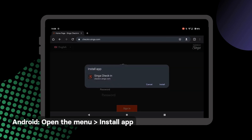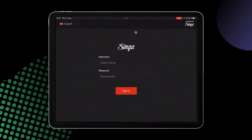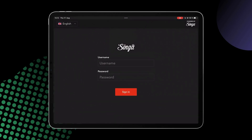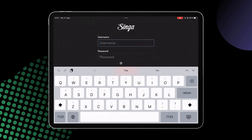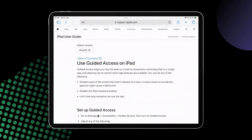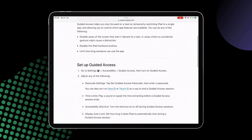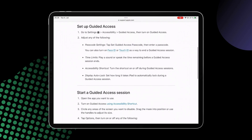On an Android, open the menu from the top right corner and tap Install App. Open the app from the newly added home screen shortcut and sign in using your SingaPro credentials.